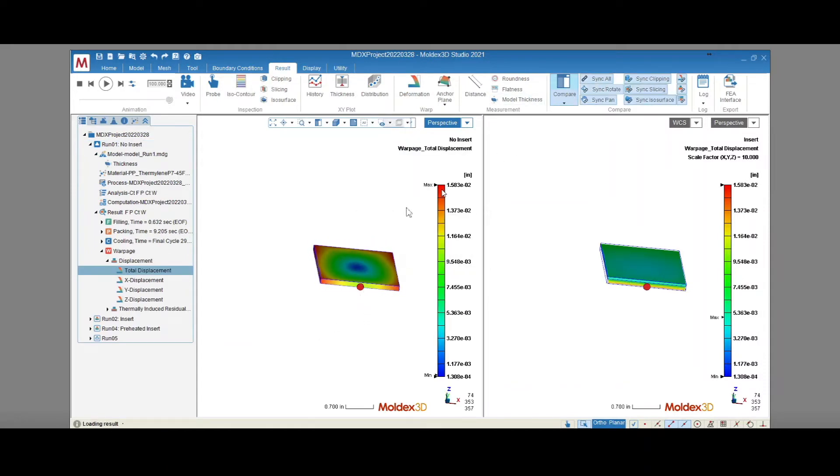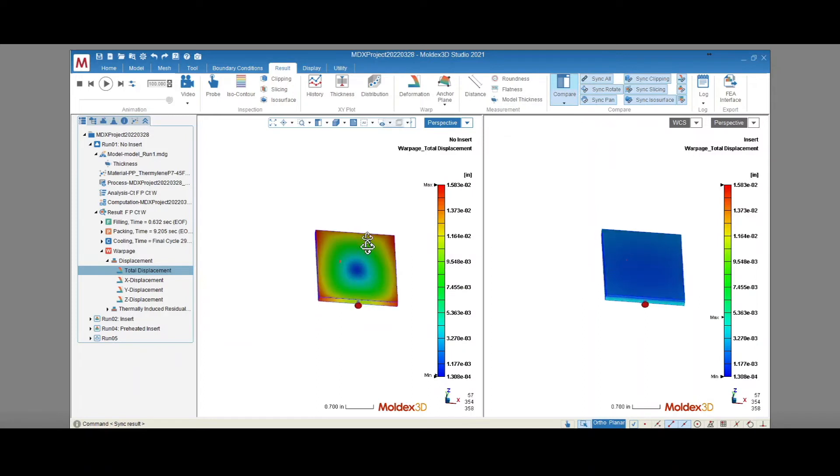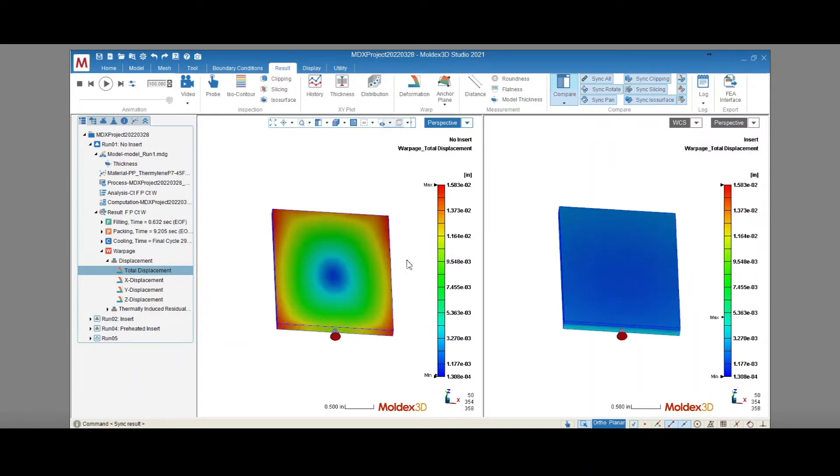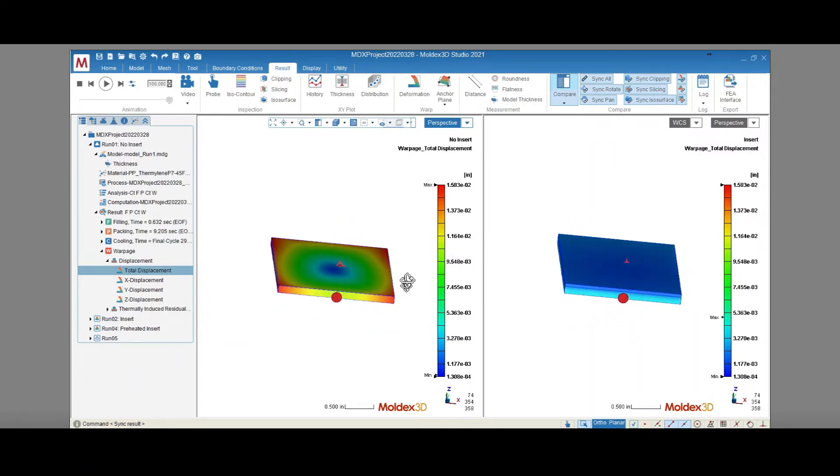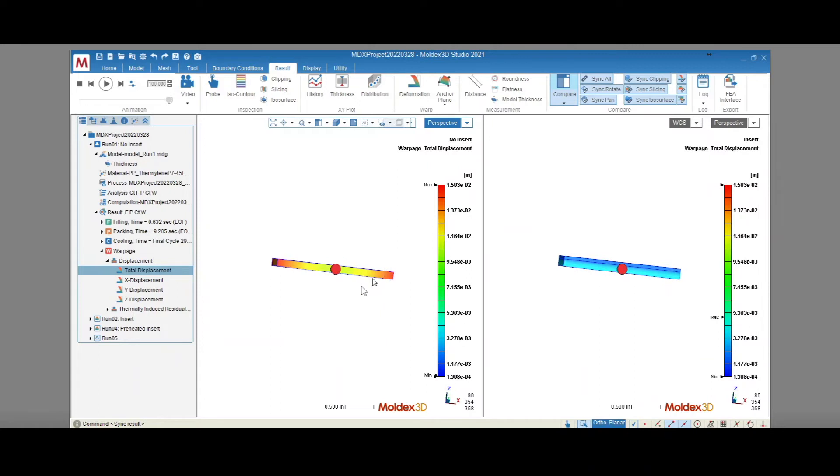The warpage trend for this part is also different. The shrinkage we see on the top and bottom of the part is much more uniform when the aluminum is absent.